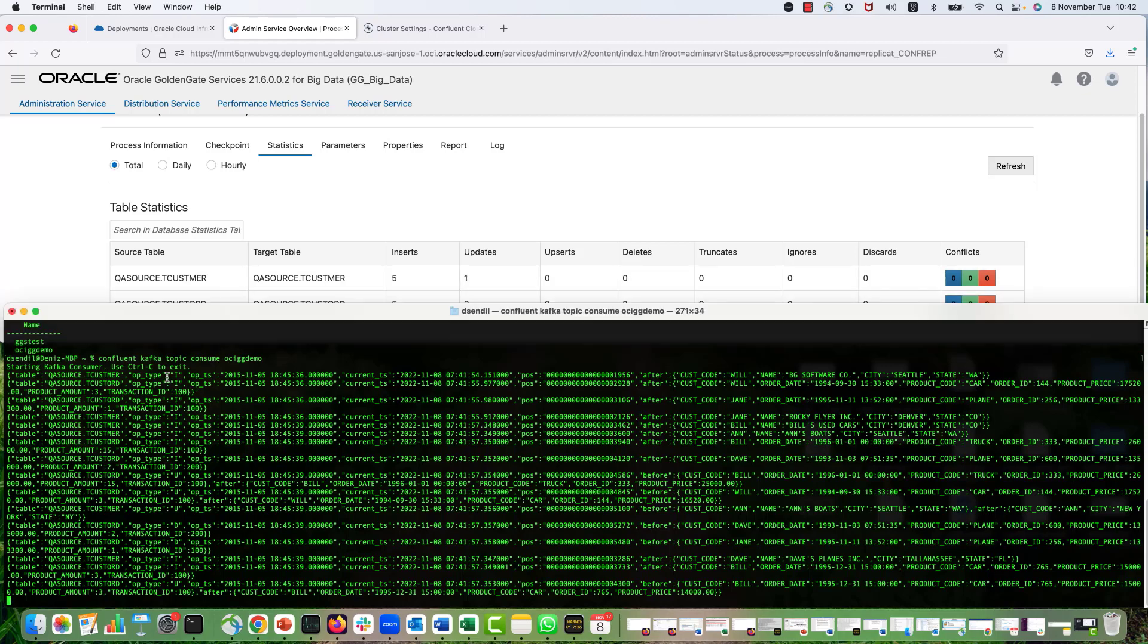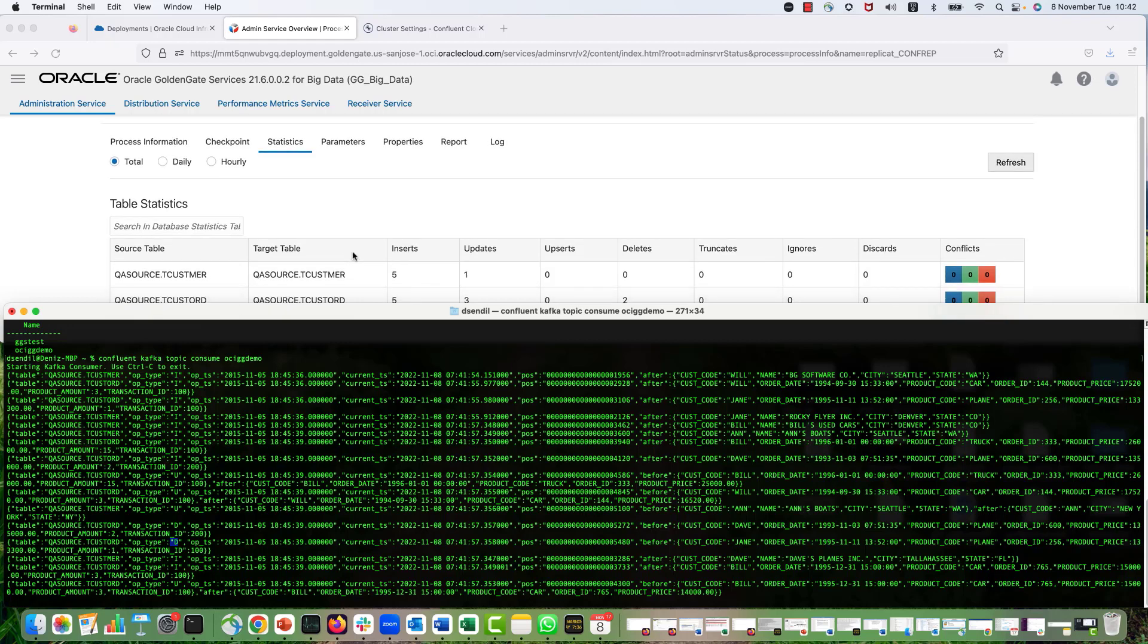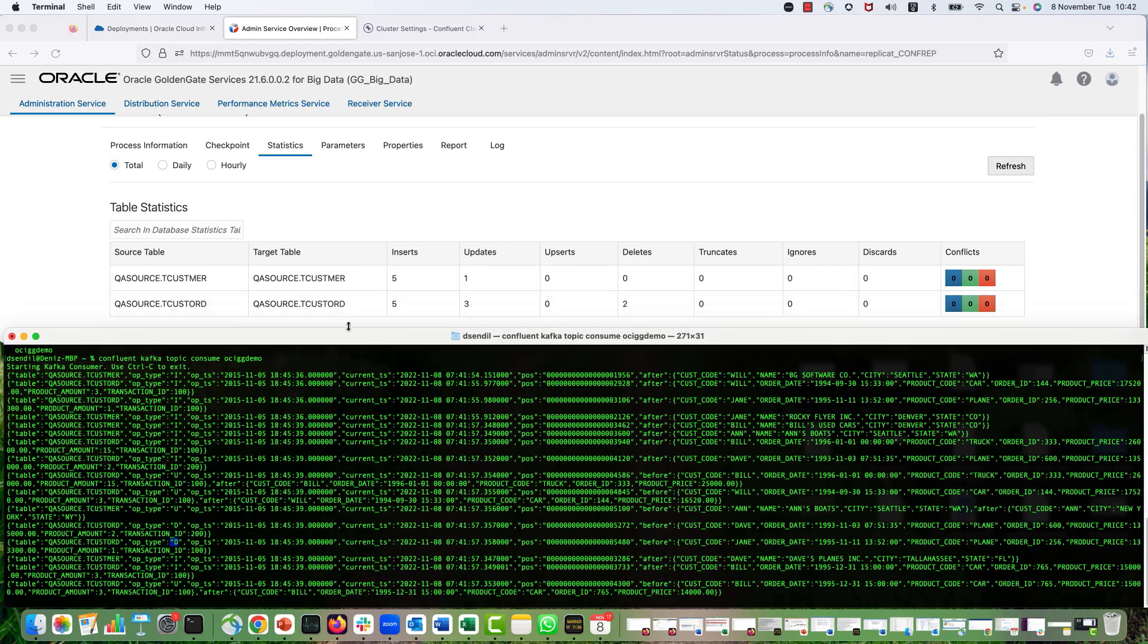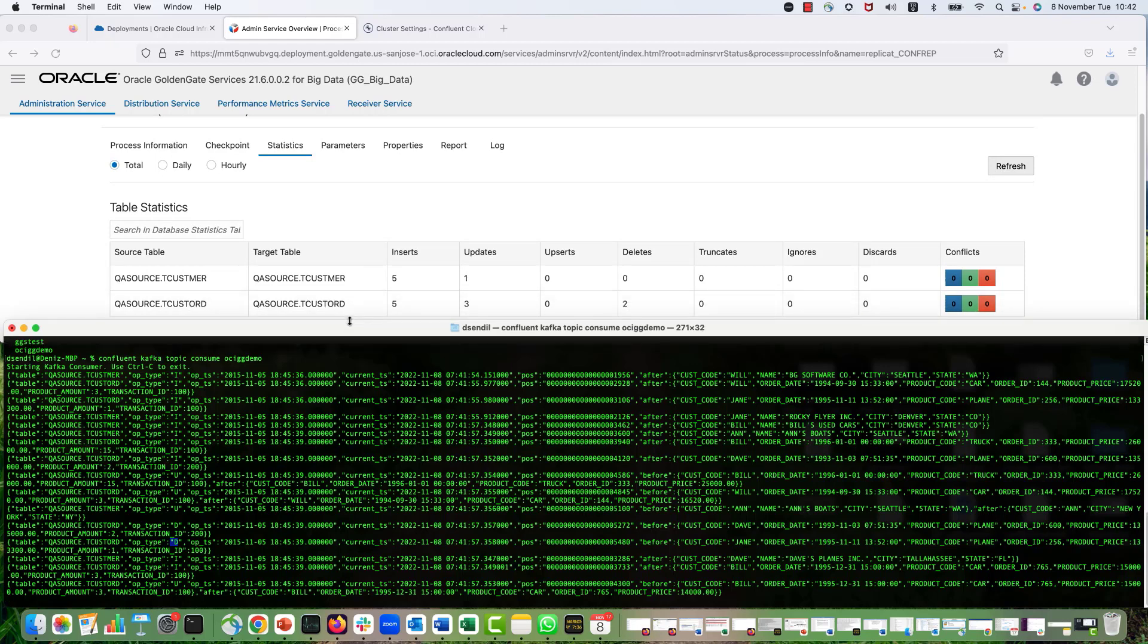And you can see that those operation types are indicated as op type in my messages. So if it's insert, it's I. If it's update, it's U. If it's delete, it's D. And we are providing the other details like source table name or the payload, the column names, etc. And we can actually provide more details with OCI Golden Gate.